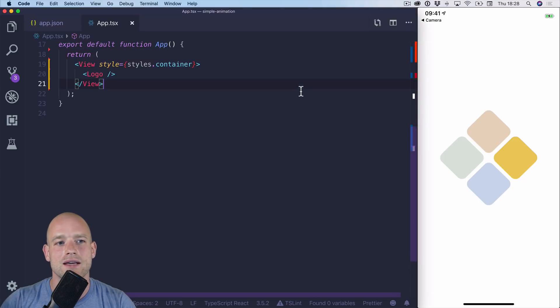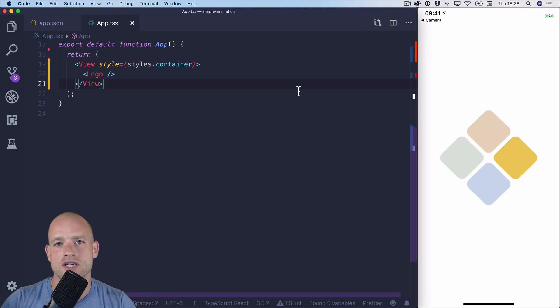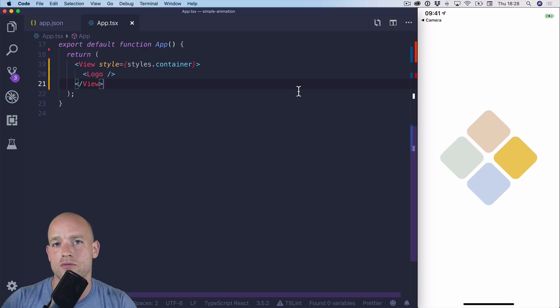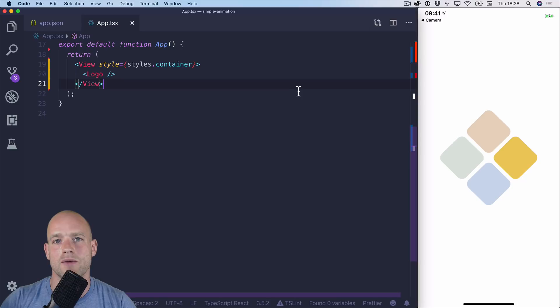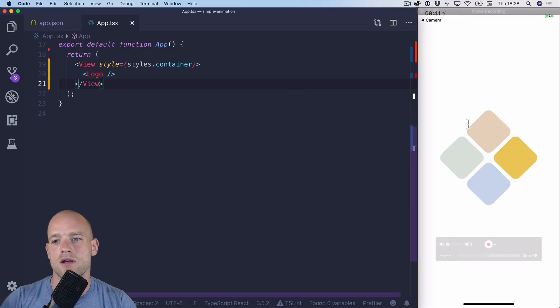I think there are three things we could do such animation. We could use Animated from React Native, or Reanimated, or the transition API from Reanimated. Here, I'm going to use the Reanimated solution.